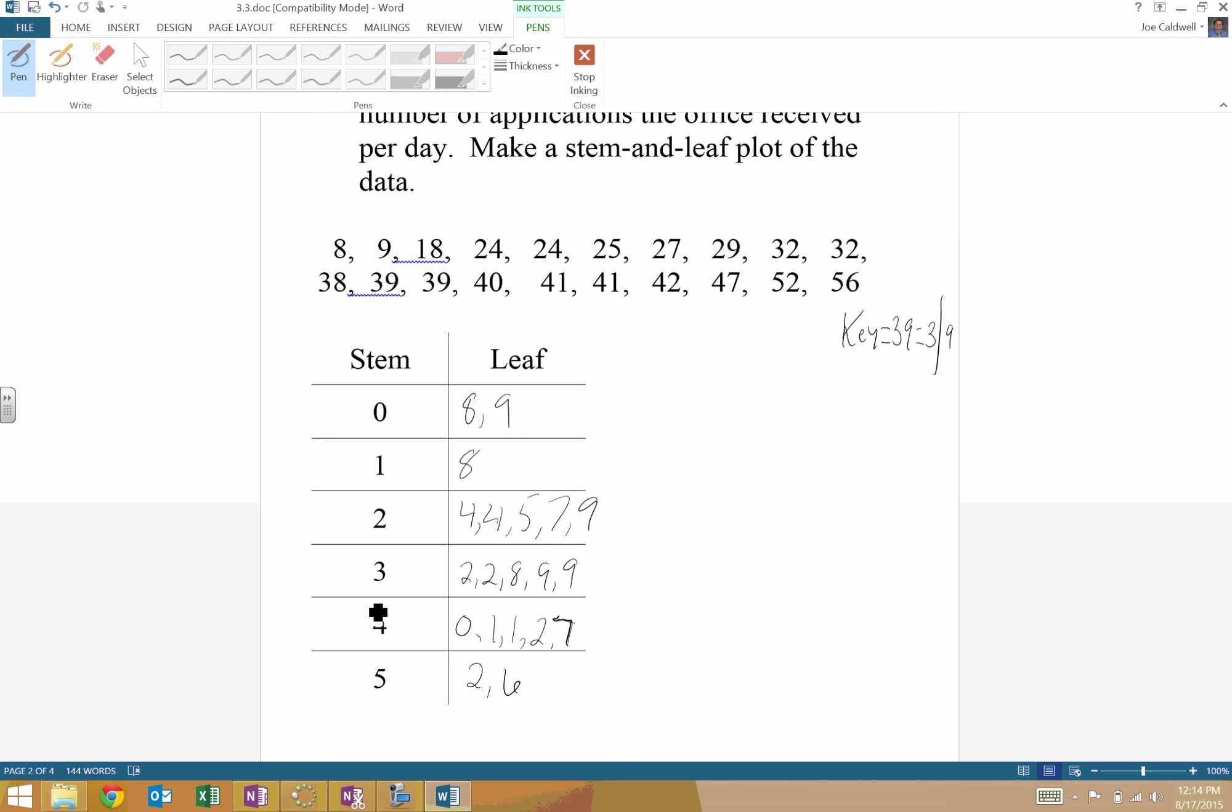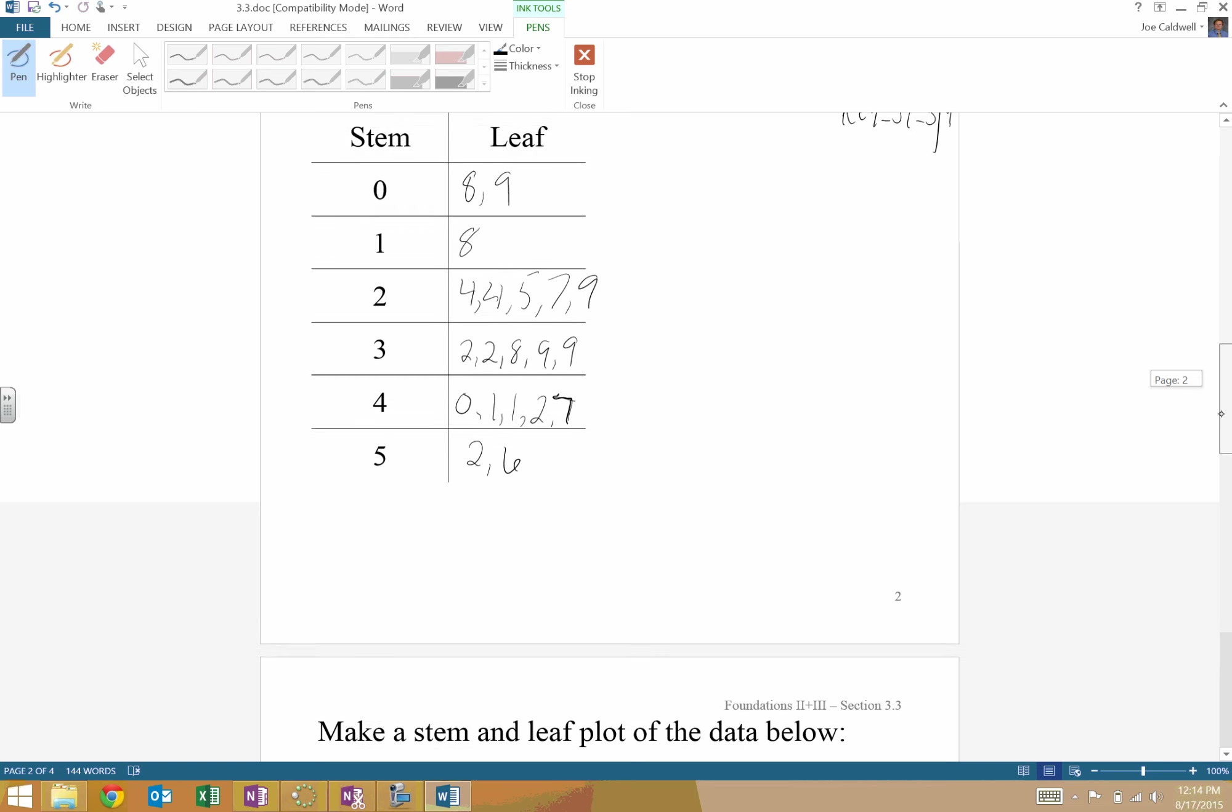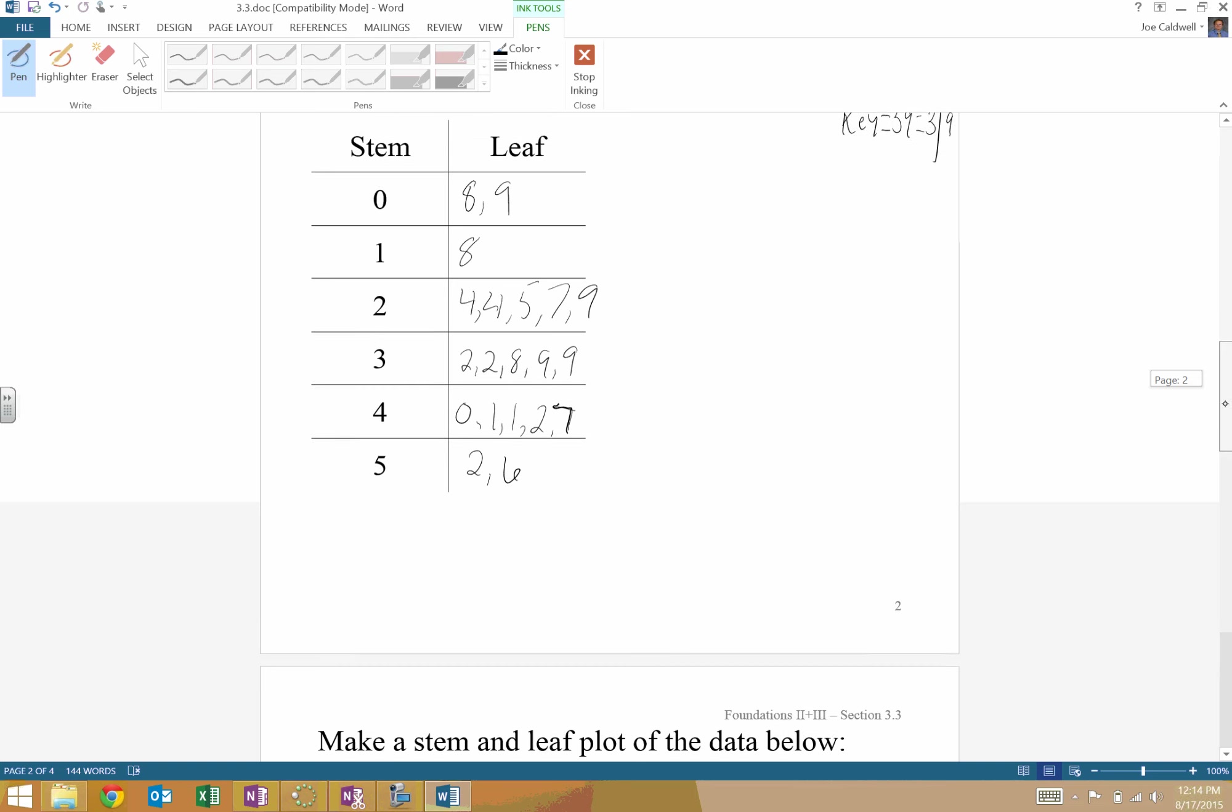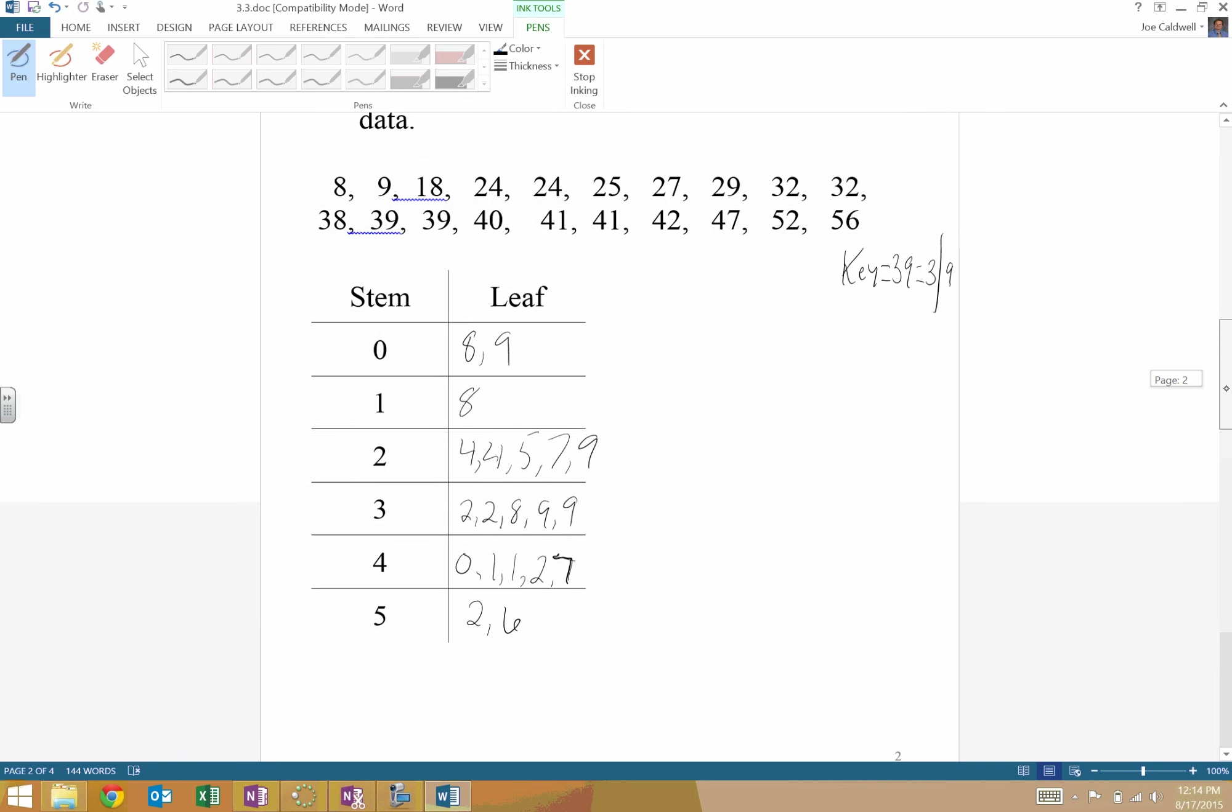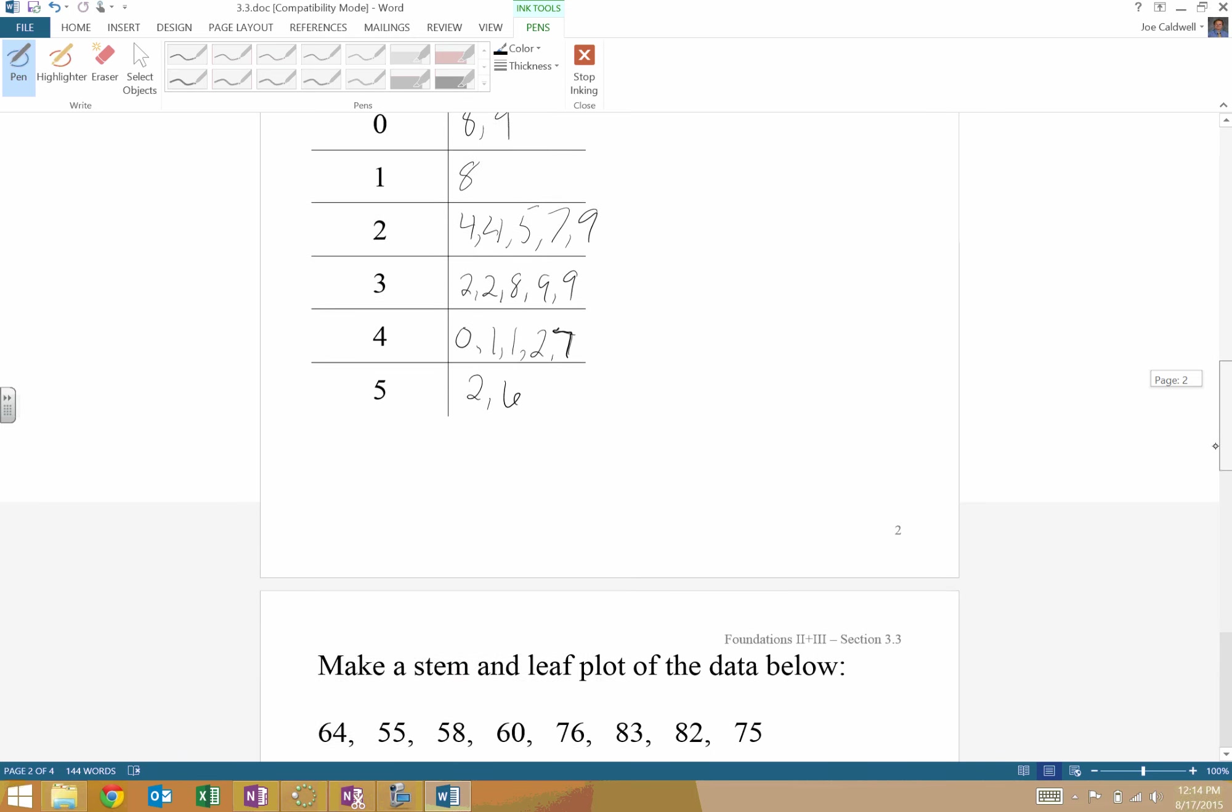So that's kind of a stem and leaf plot, just splitting down, leaving the first number as your stem, the rest of the numbers as your leaves.